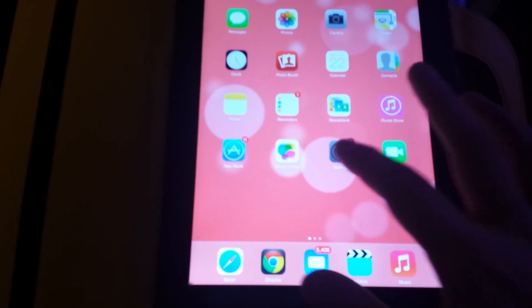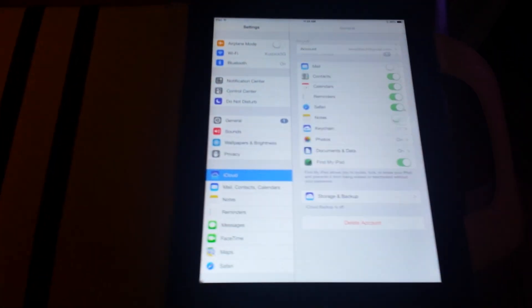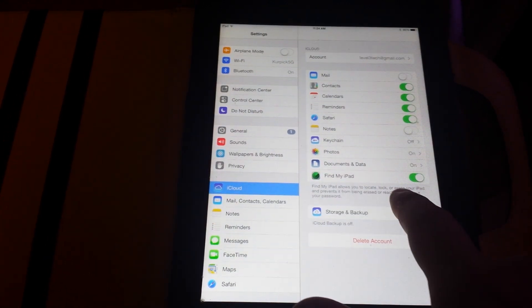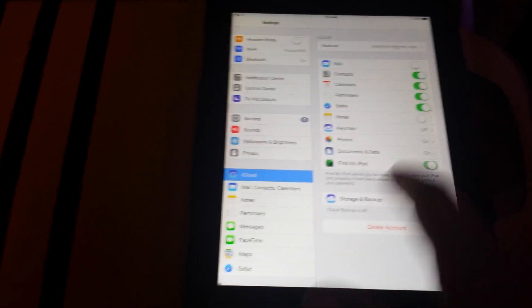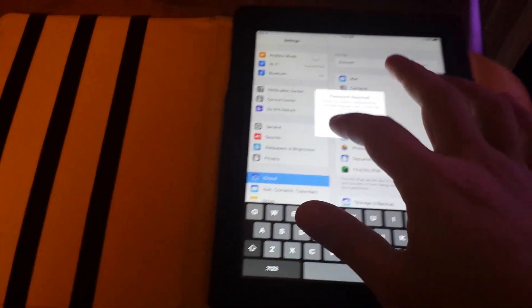So what we're going to do is click on Settings, go to iCloud. As you can see, Find My iPad is on. If I try to turn that off, it wants a password.